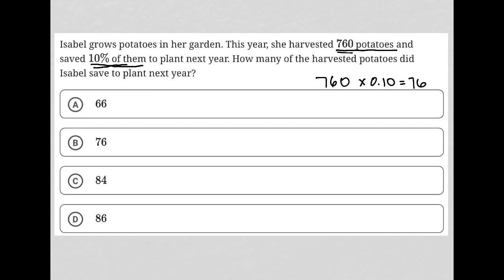A shortcut way to finding 10% of any number is to realize that the decimal is always after the end of the number you're focusing on, although it's not drawn there. To find 10%, you simply move that decimal to the left one space, which in this case gives us 76.0 — the same as 76.